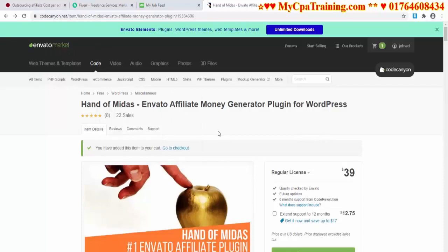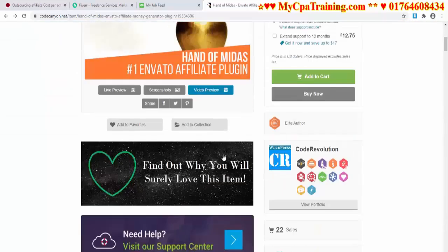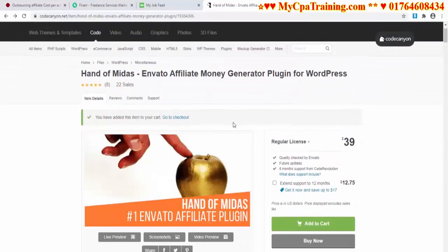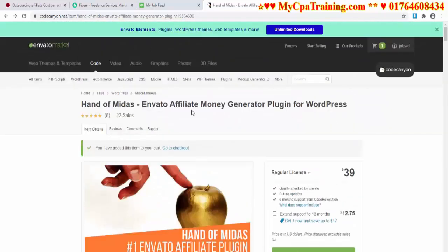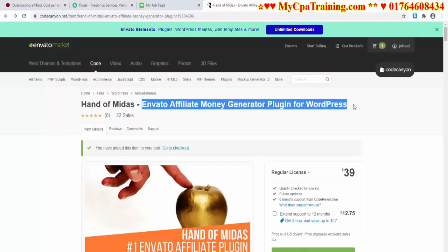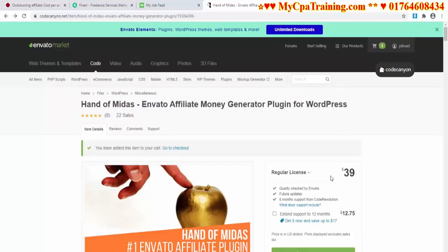That's why you need this plugin. It is an awesome plugin with good reviews and support, and the plugin name is Envato Affiliate Money Generator Plugin for WordPress. This is the regular price.